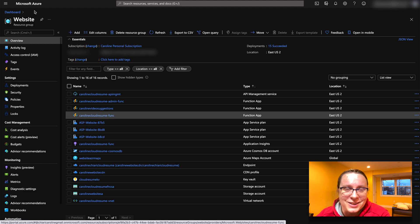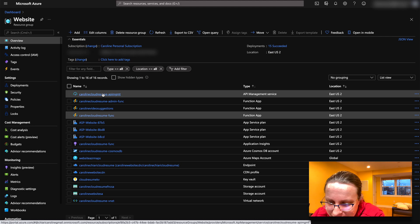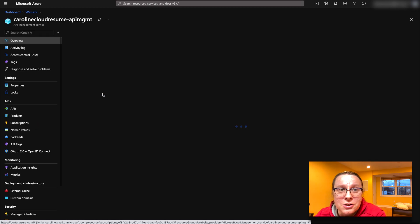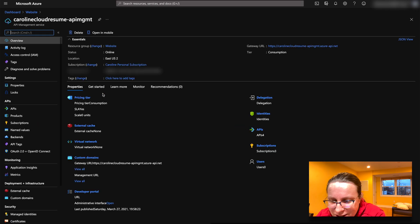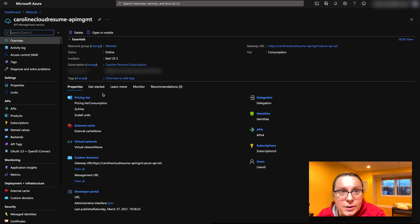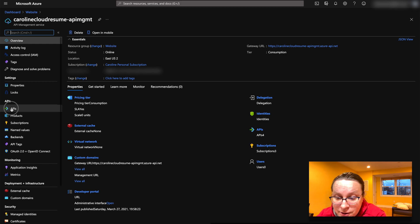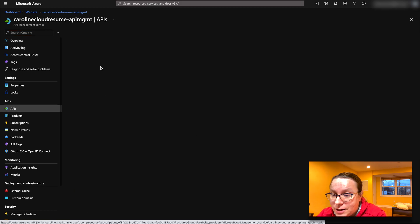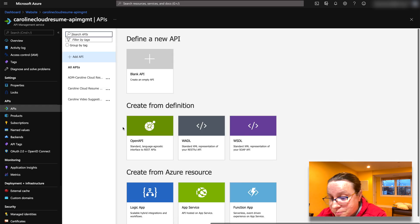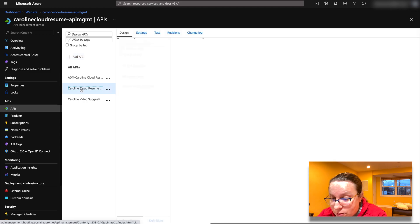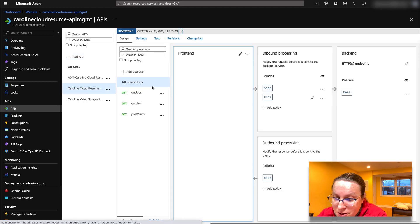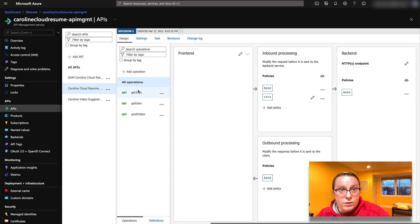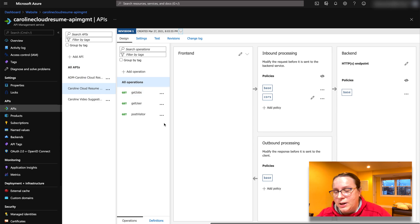But that was too simple. Right? So I added another layer and the other layer here is API management. So if you don't know what API management, this is basically a way to put a front end on your APIs. So instead of having my APIs go straight to their Azure function, I can make it so that there's this API management layer in the middle.